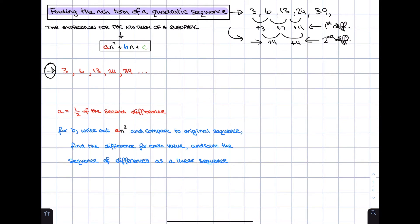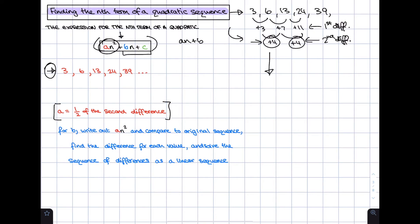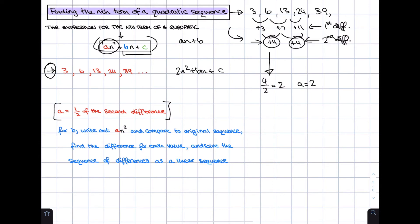The nth term of a linear sequence is an + b, whereas the nth term of a quadratic sequence is an² + bn + c. The value of a is half of the second difference. Our second difference is 4, so half of 4 is 2, meaning a = 2. We can already write 2n² + bn + c and just need to find b and c.